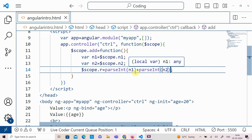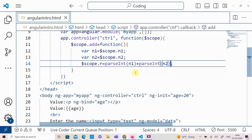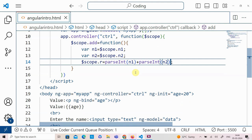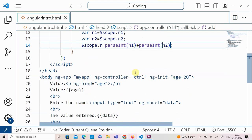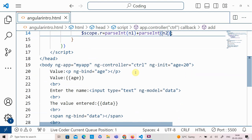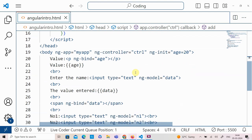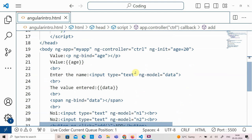I hope you got a clear idea of how to start with an AngularJS web application by working with simple directives such as ng-app, ng-controller, ng-init, ng-bind, ng-model, and ng-click. Thank you.